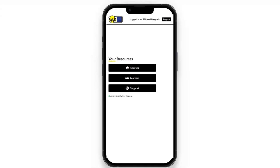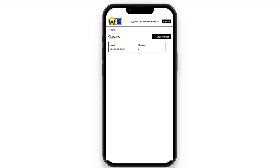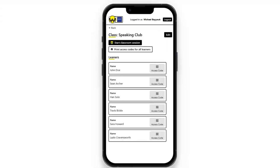If they click courses, they will see the courses that they have available. They can create their own classes as they wish, and if they click here, they'll be able to see the learners that have been added to their class, and they are able to edit that on their own.